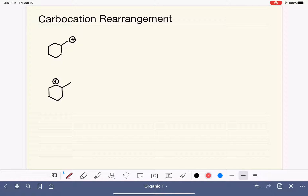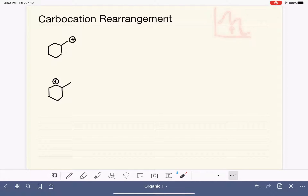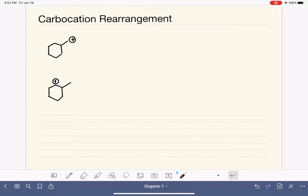Carbocations are often formed as intermediates in multi-step chemical reactions. In an energy diagram, intermediates are substances formed in between reactants and products. When a carbocation intermediate is formed, sometimes it undergoes rearrangement, meaning it literally reorganizes the atoms in the carbocation to form a more stable carbocation.